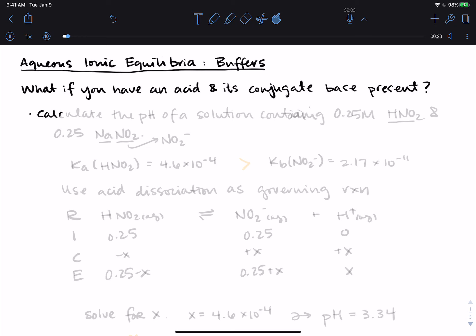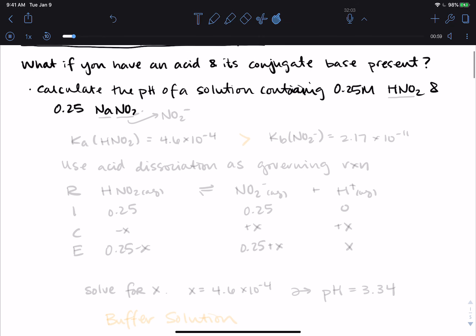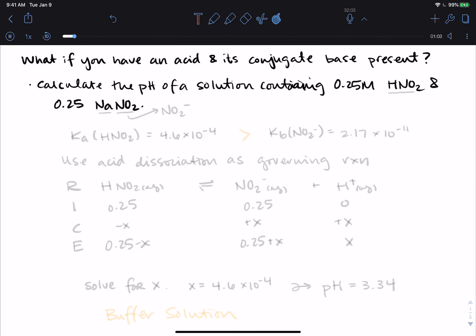The first thing we're going to look at is calculating the pH of a solution containing 0.25 molar HNO₂ and 0.25 molar NaNO₂. If it's not immediately obvious that what we have is a weak acid and its conjugate base, you'll have to remember how to identify weak acids. HNO₂ is not on our list of strong acids, and you can also identify it by looking at a Ka table and seeing that there is a Ka value for this acid.